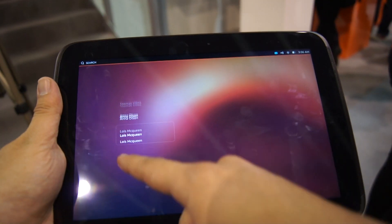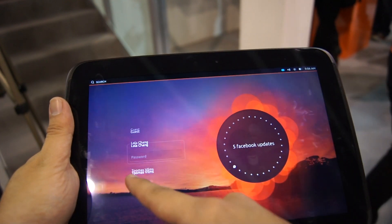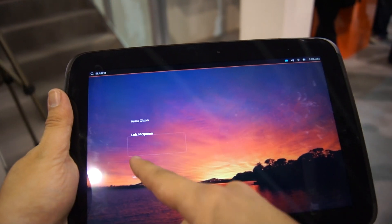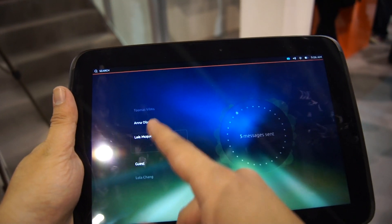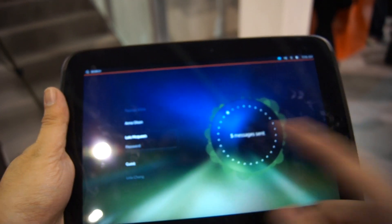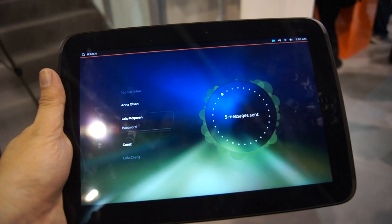The tablet version is actually focused on multiple users. As you can see, you have different profiles that are available, and when you scroll to each profile, they show some notification highlights over here.